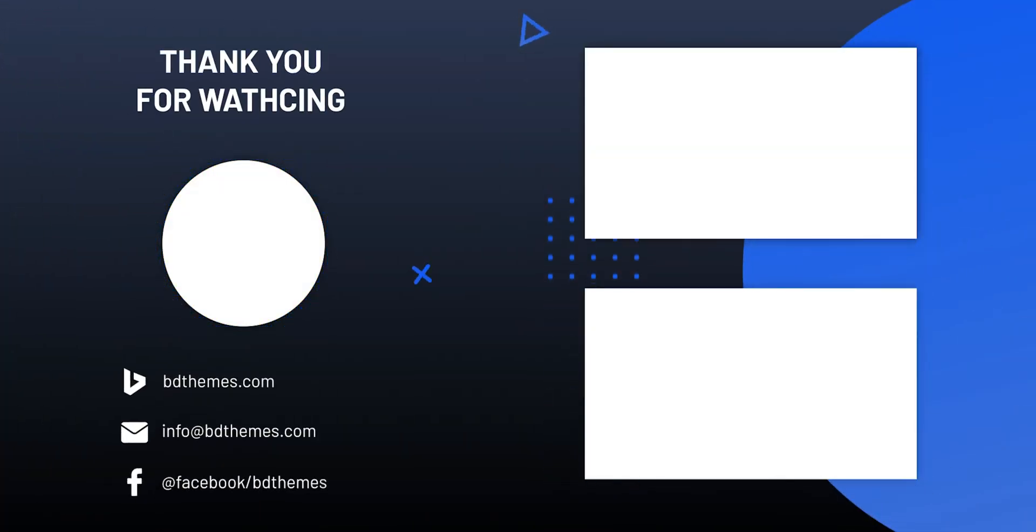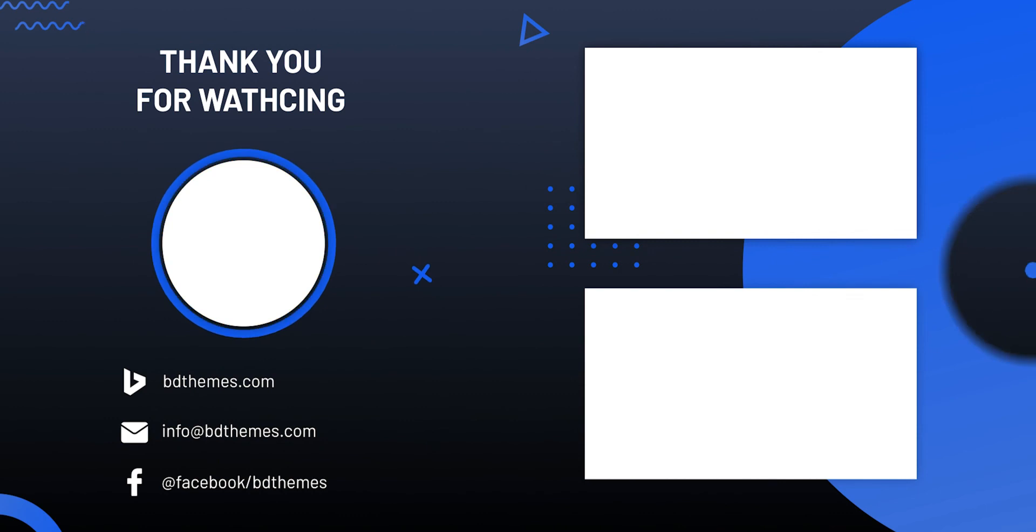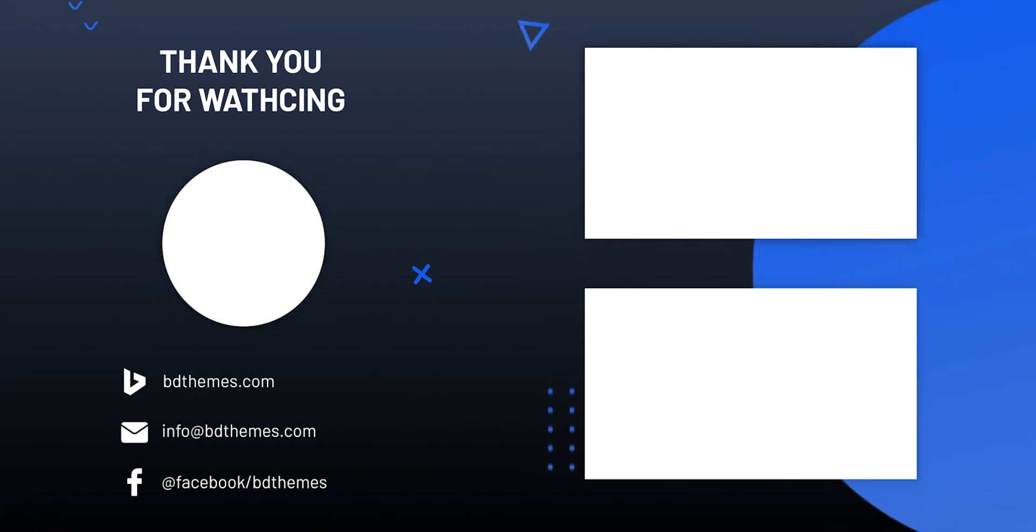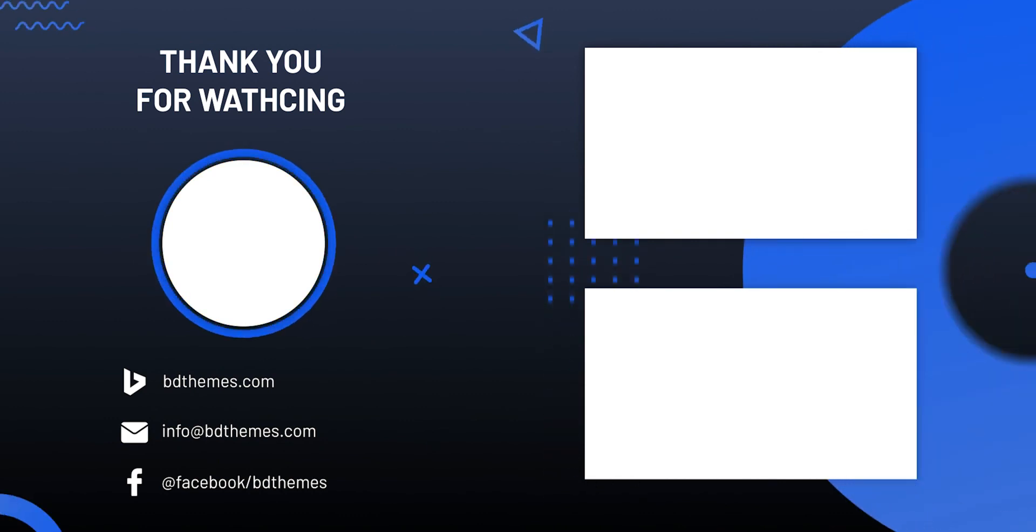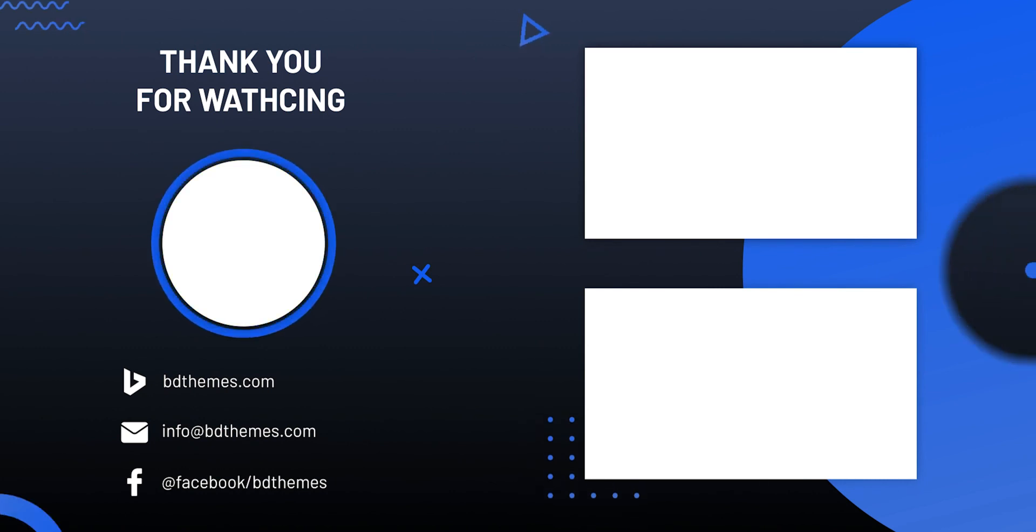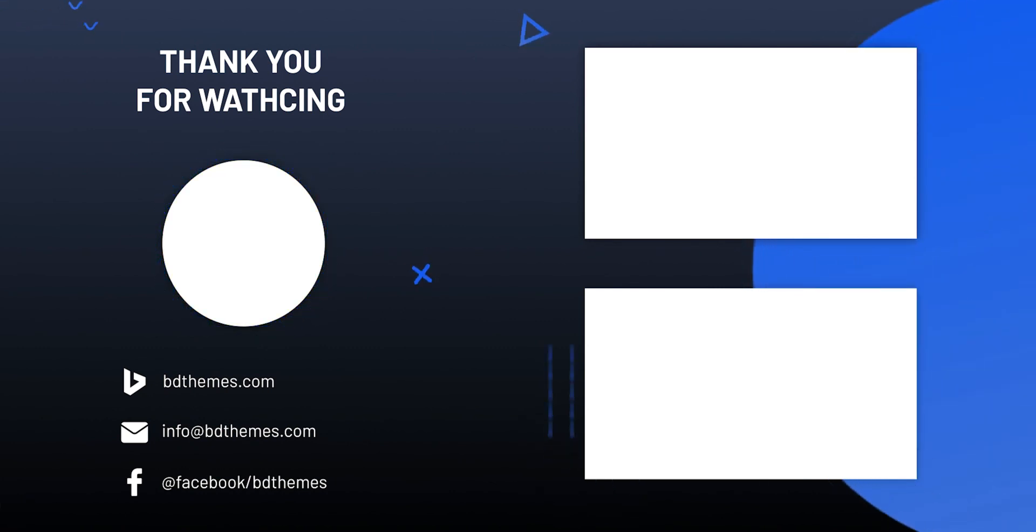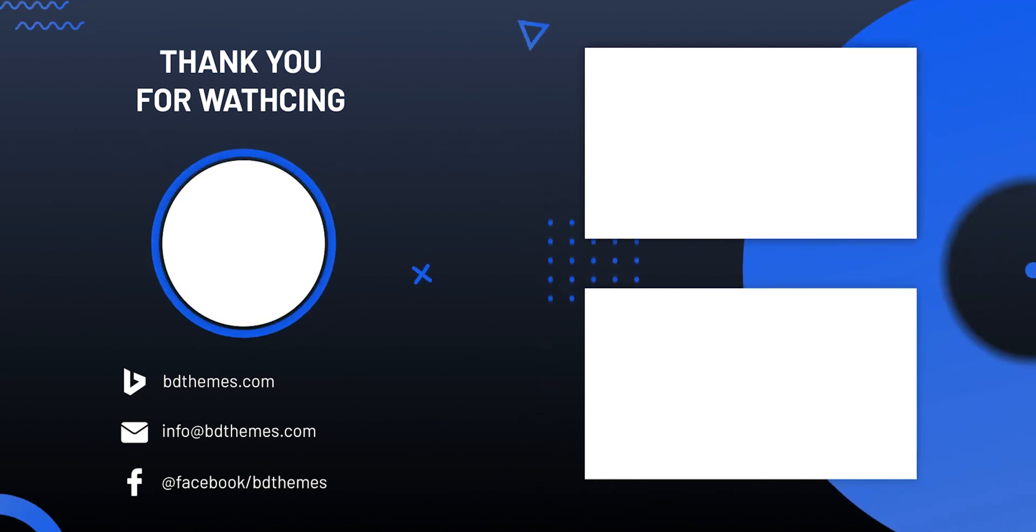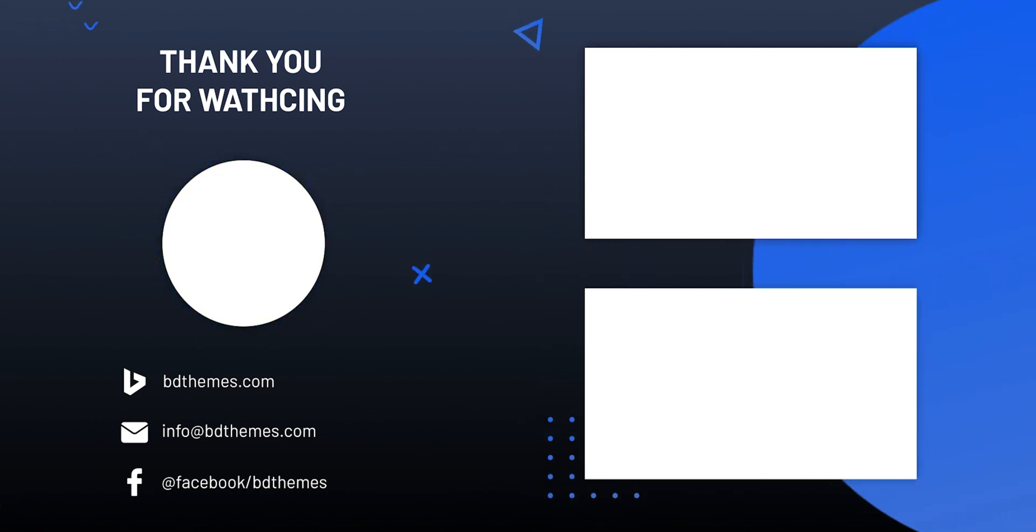Thanks for enjoying this video. Please like, share and subscribe for more videos like this. Don't forget to check out Ultimate Post Kit if you know nothing about it. See you next time.